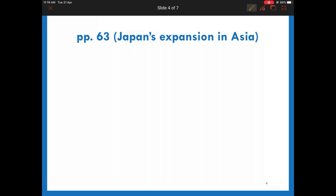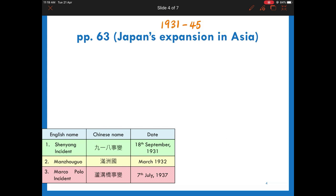We shall first focus on Japan's expansion in Asia, as Japan took military actions as early as 1931. At that time, Hitler still had not gained power in Germany. Please do highlighting for the related timetable — by doing this, you can understand the core information of this topic.